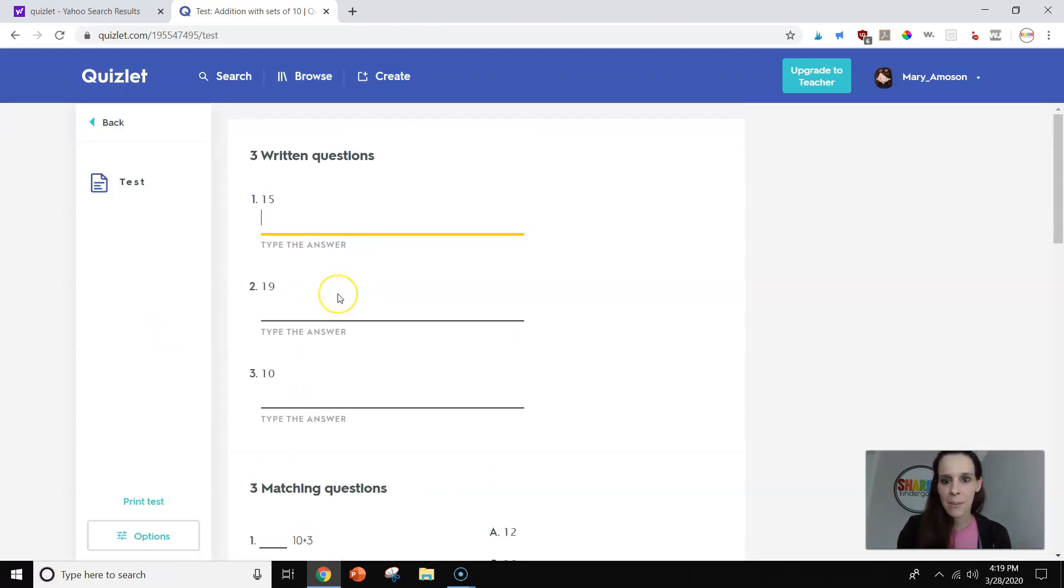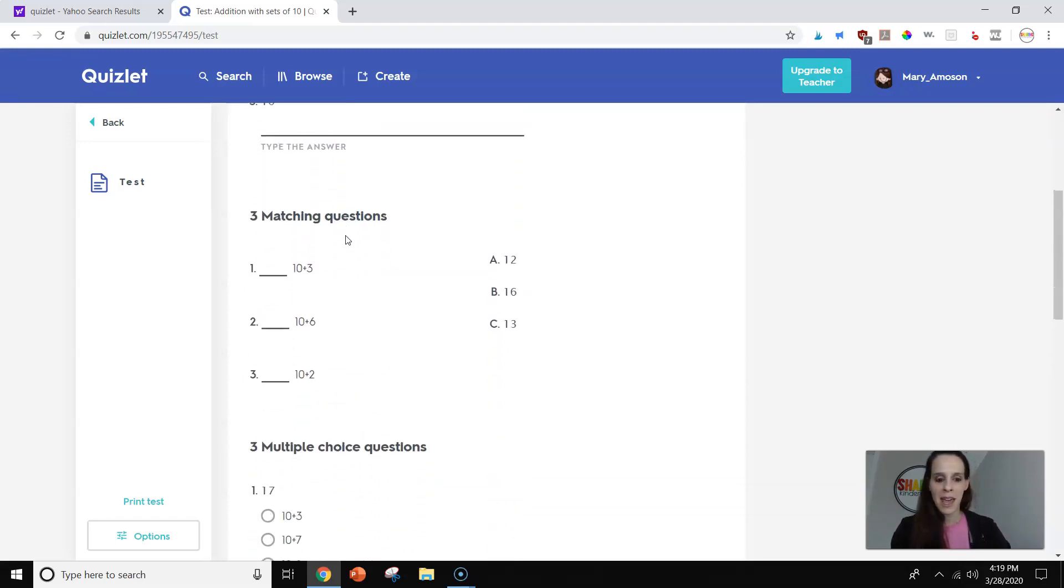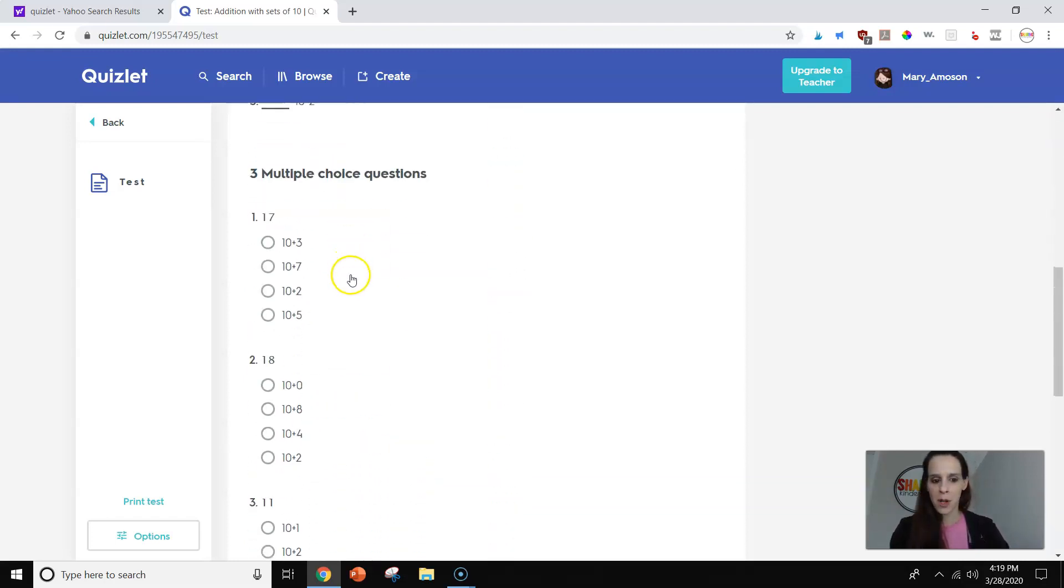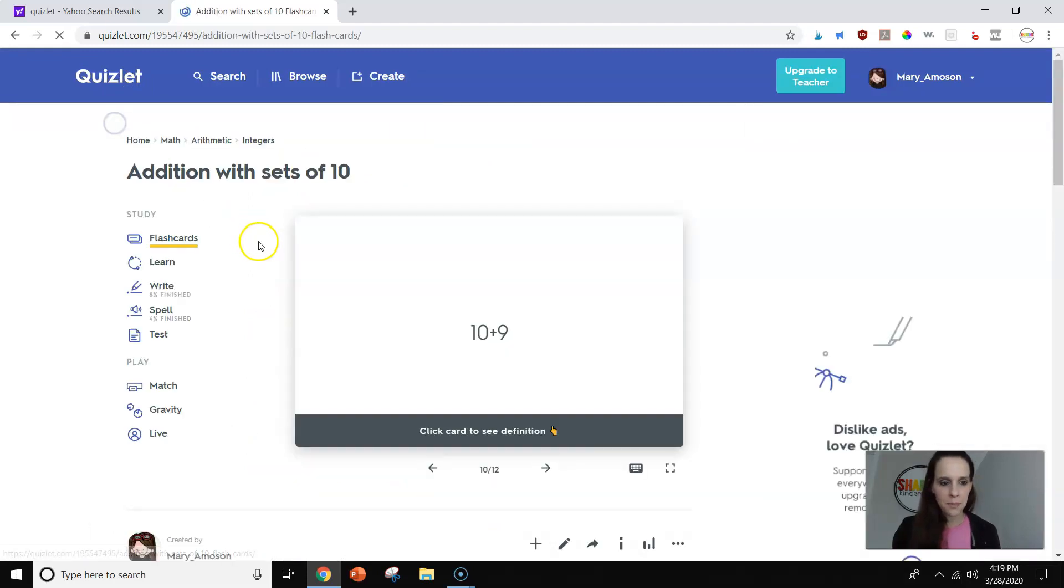They also have a test option. This works really great with vocabulary, obviously. But I like it because the teacher doesn't generate this. The website generates it. So you only type in very basic. And right here they have written, matching, and multiple choice answers.